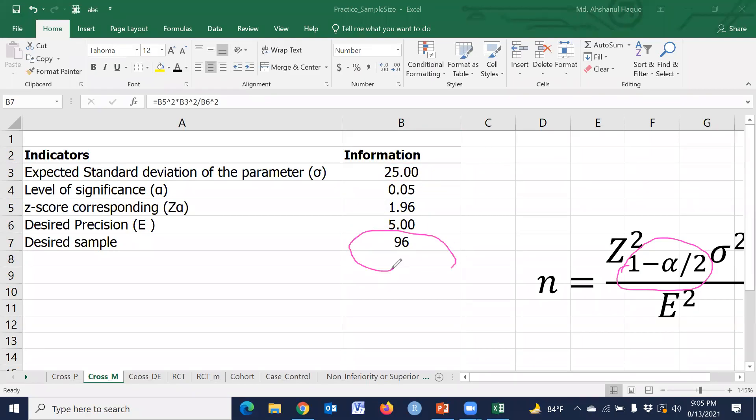This is our required sample size. Using this procedure, we can easily calculate sample size for estimating a mean.